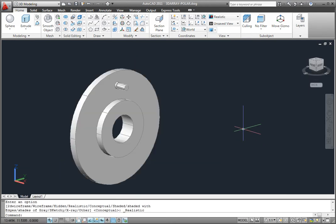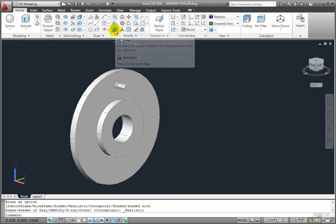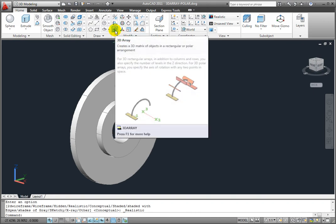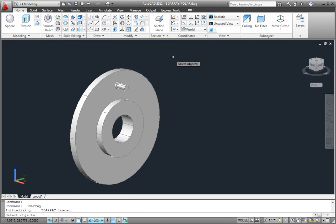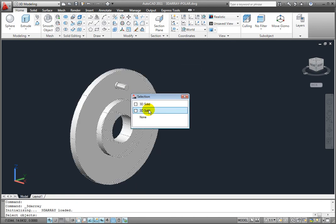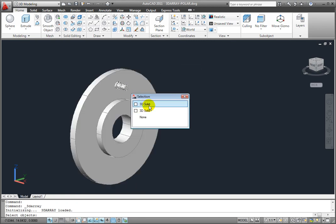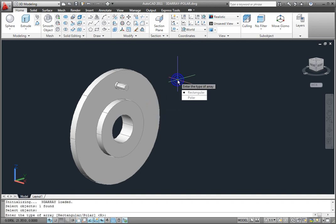Let's look at a practical application for the 3D polar array. Again, I'll click the 3D array tool in the Modify panel. When AutoCAD prompts me to select objects, I'll select the lug bolt and then right-click to complete my selection. For the type of array this time, I'll choose Polar.